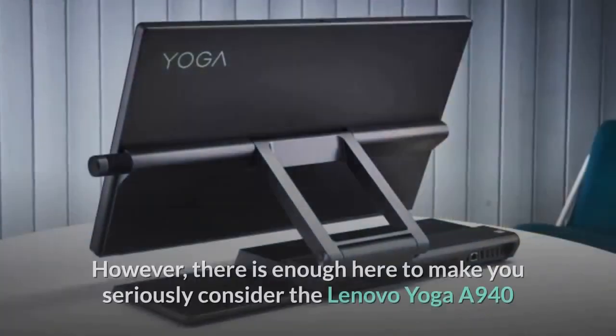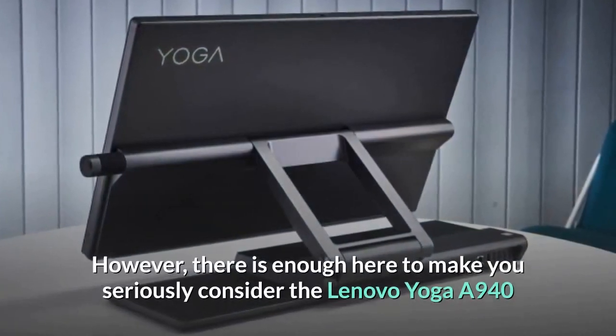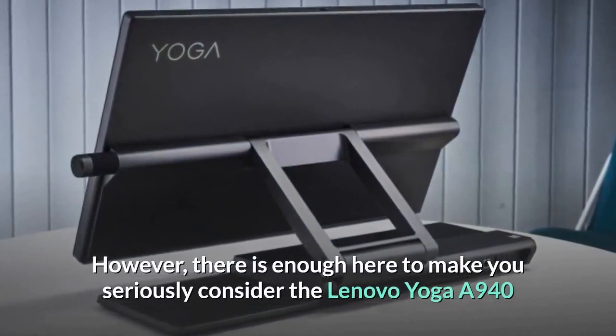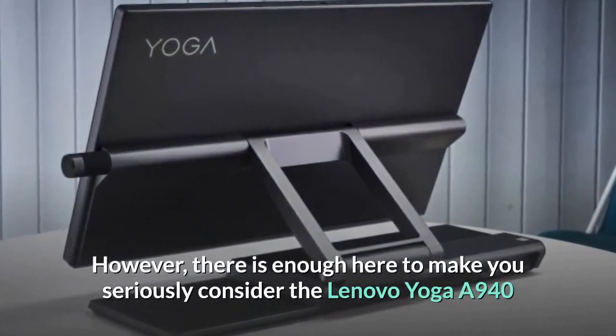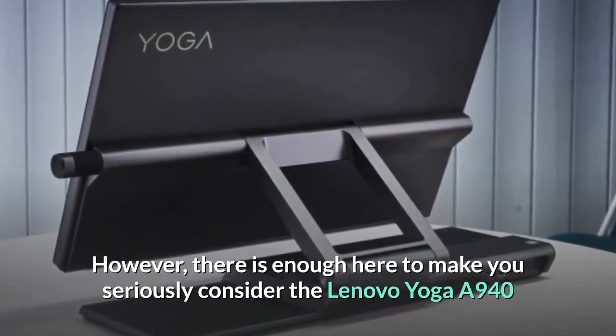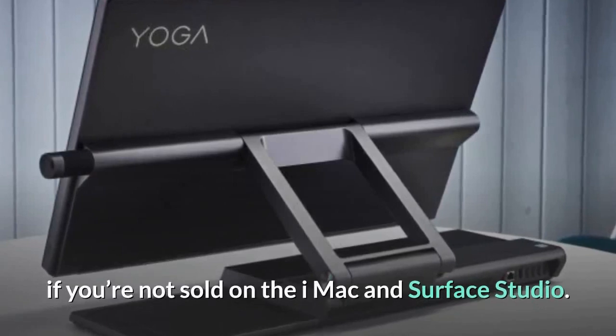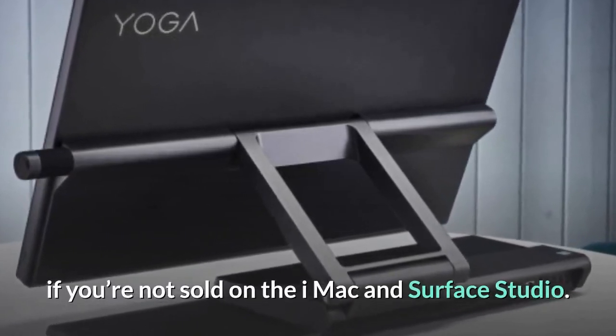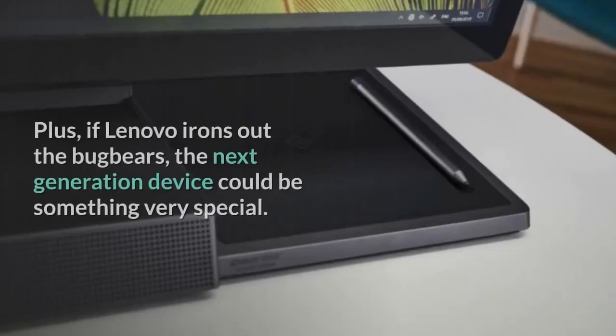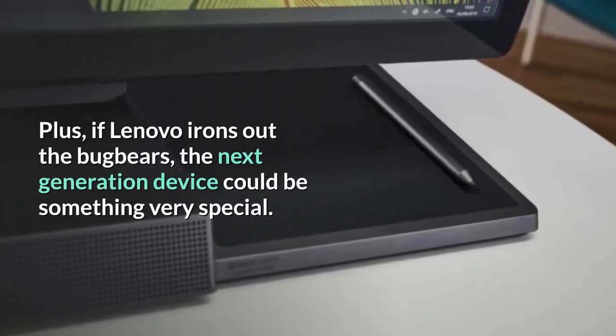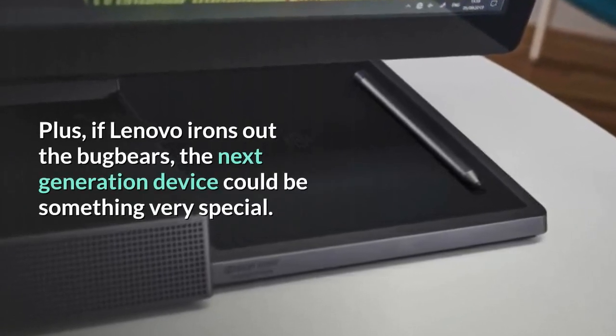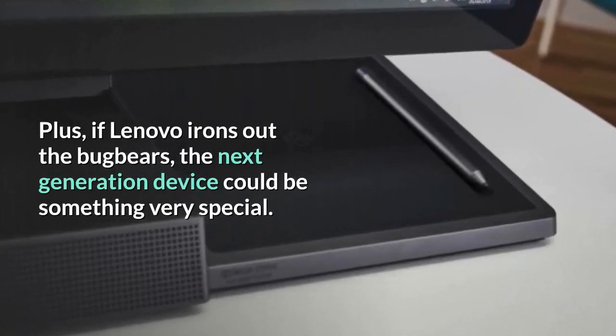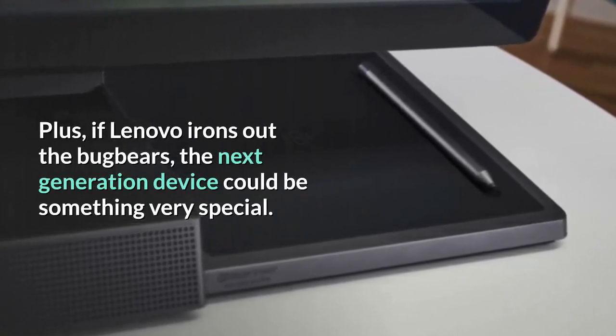However, there is enough here to make you seriously consider the Lenovo Yoga A940 if you're not sold on the iMac and Surface Studio. Plus, if Lenovo irons out the bugbears, the next-generation device could be something very special.